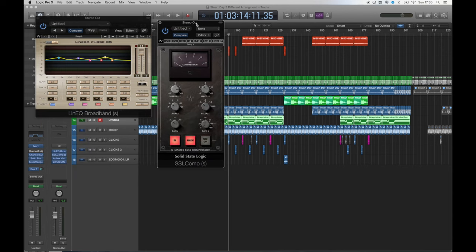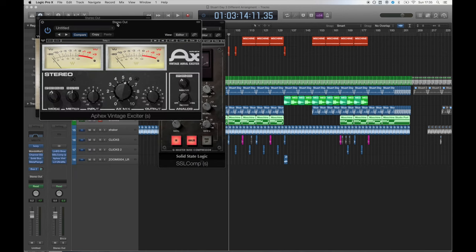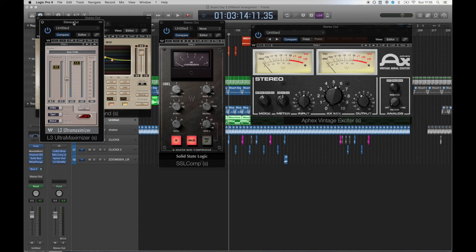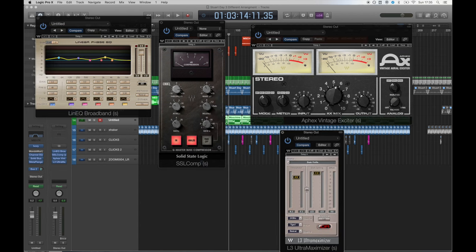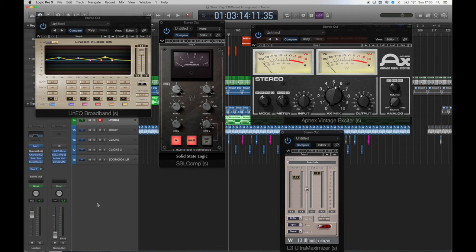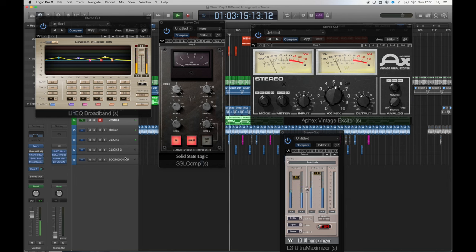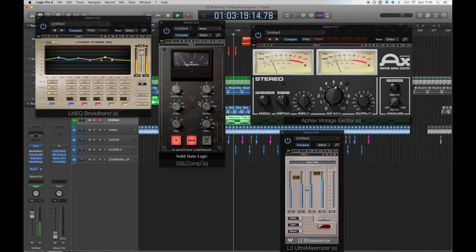I'm using a pretty simple mastering chain for this track which consists of a linear EQ, a compressor, an exciter and a limiter. For this I used the Waves software as I master in the box. In the linear EQ I increased the highs, mids and lows until I felt the track had a good balance. I moved straight onto the compressor which has a high threshold and a low ratio.